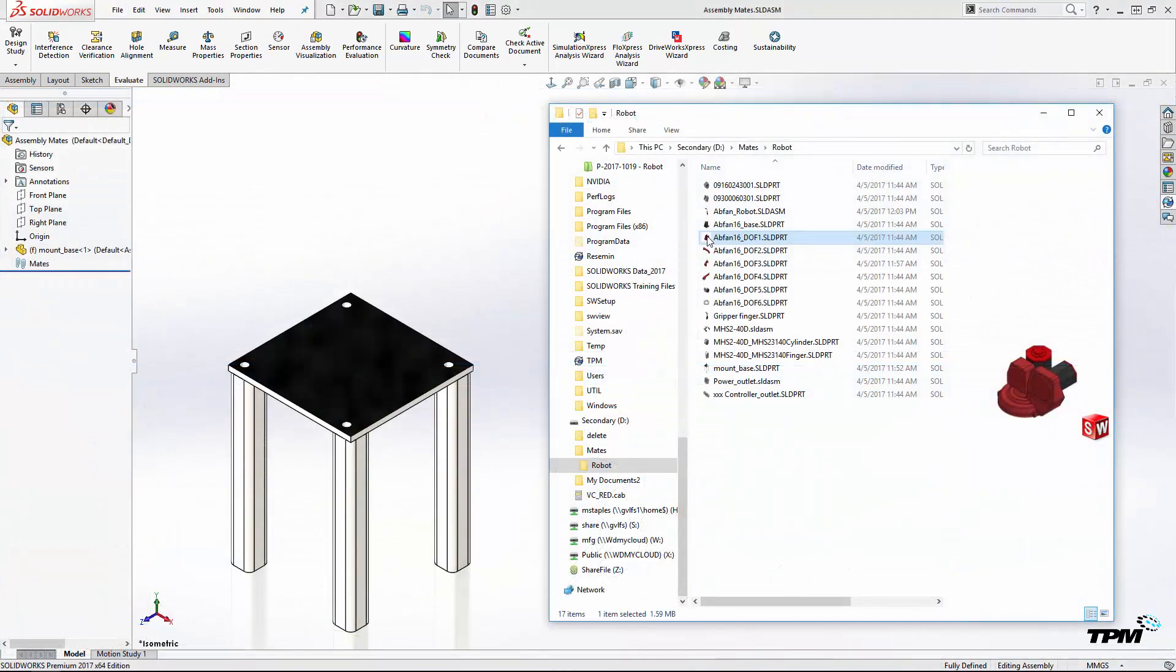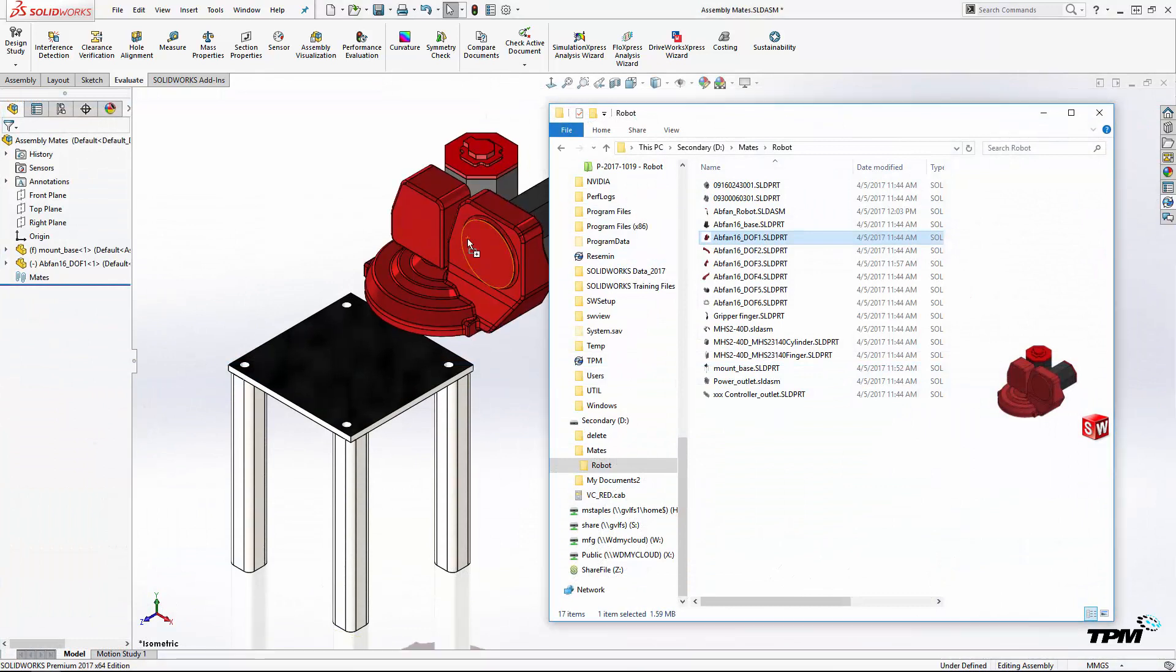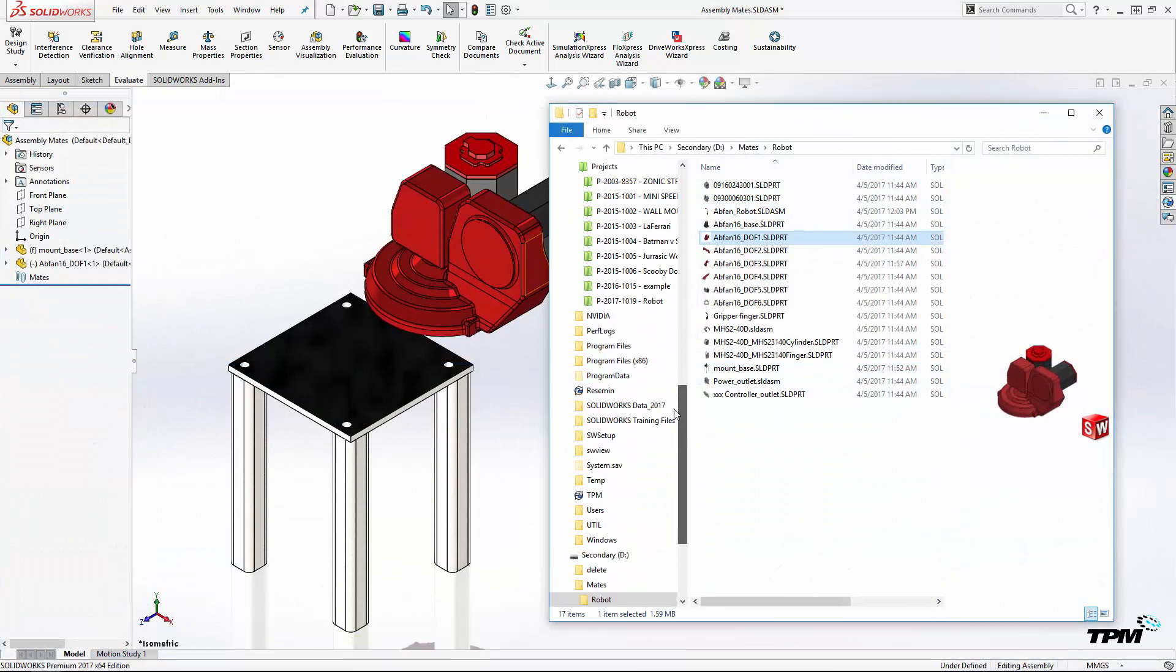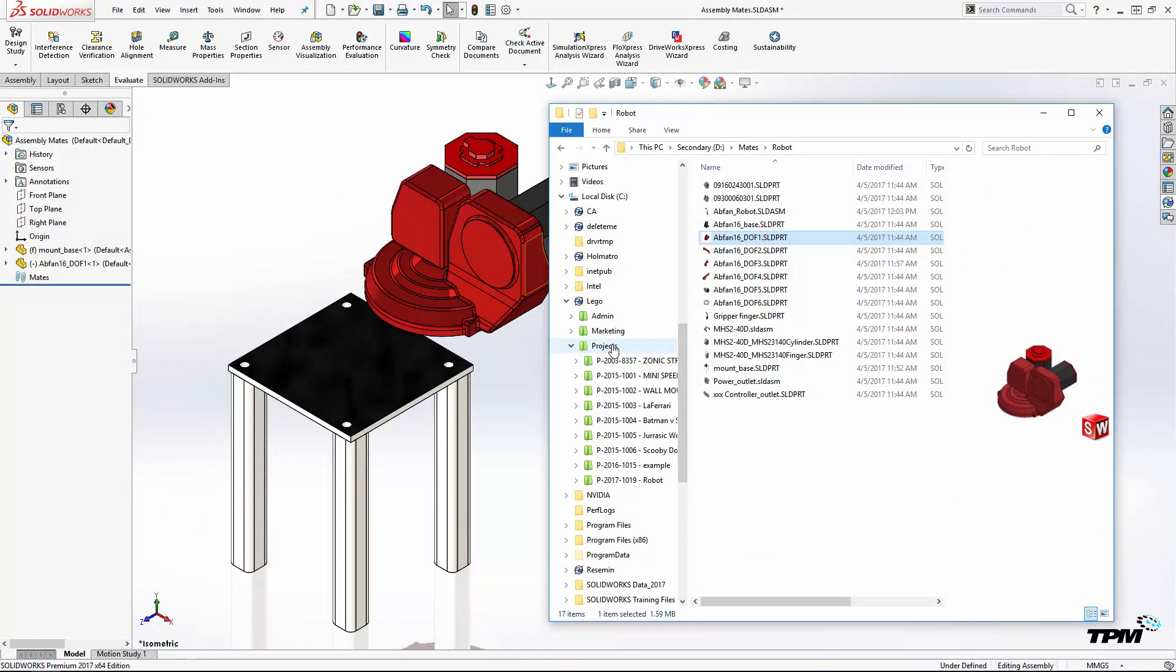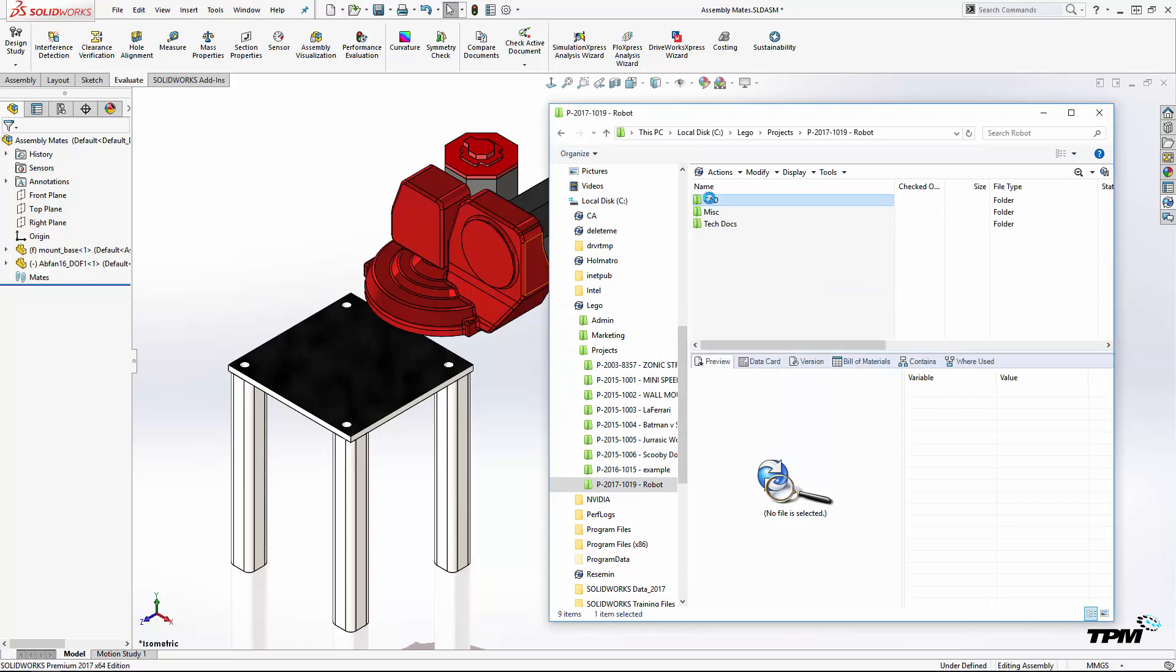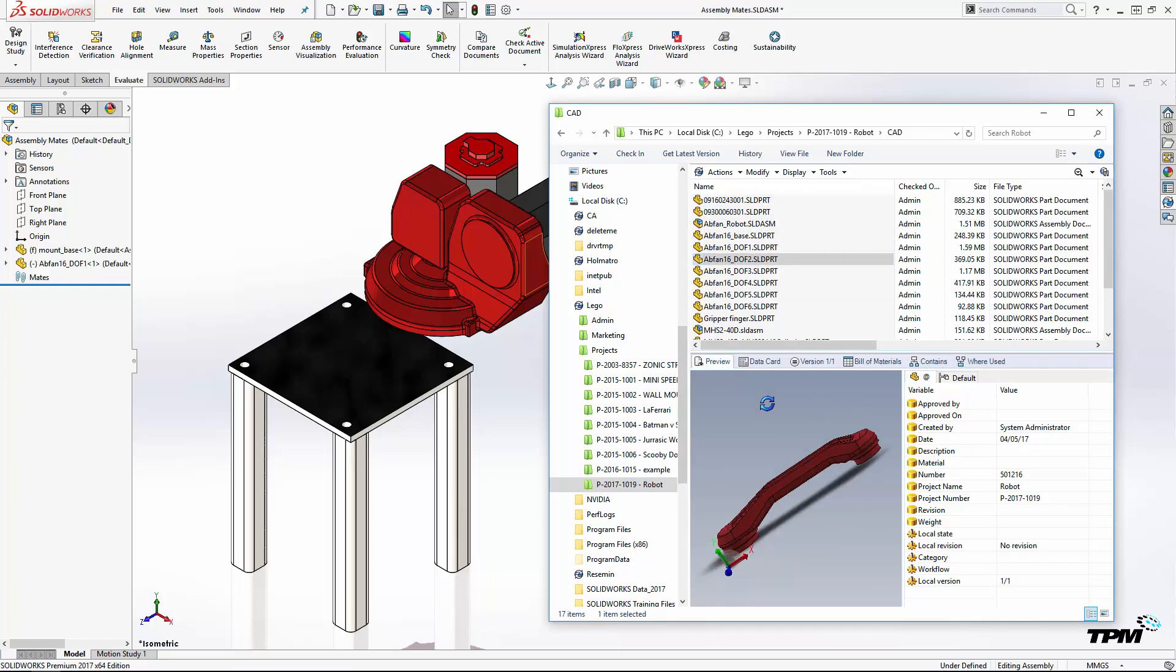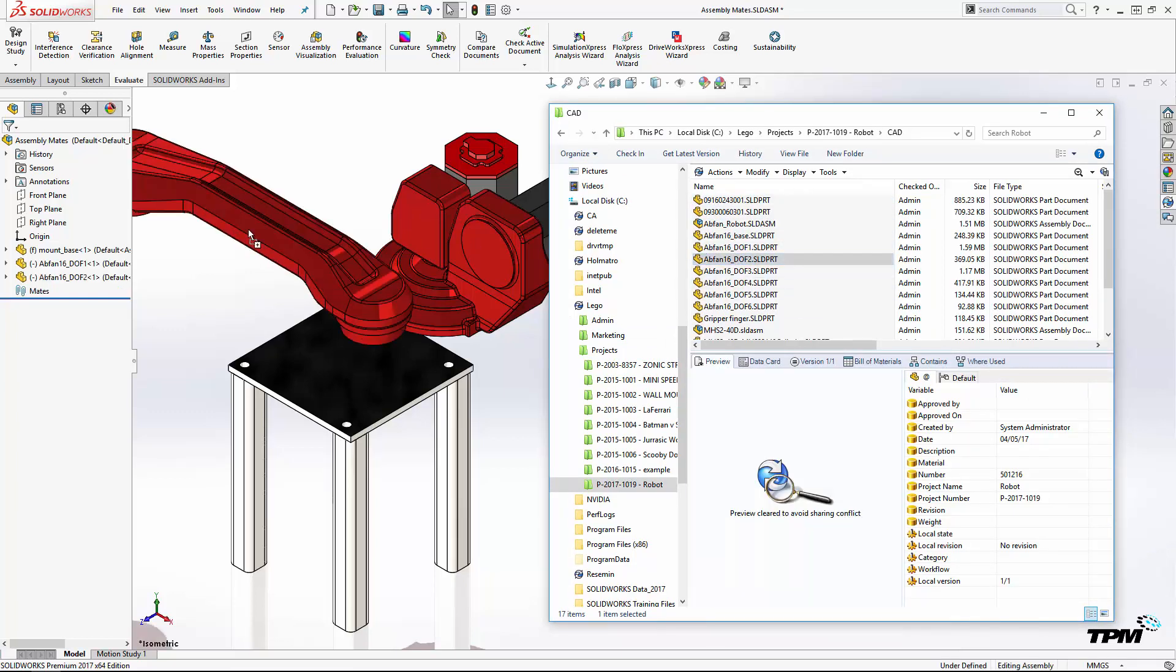When adding parts to an assembly, there's a wide range of techniques. The drag and drop method is one of my favorites. It can be done from Windows Explorer, whether files are inside or outside of PDM.